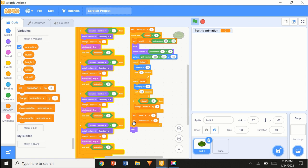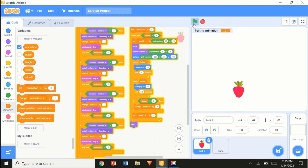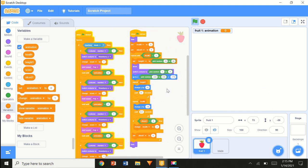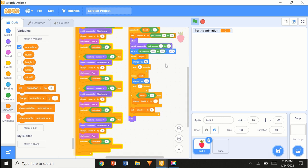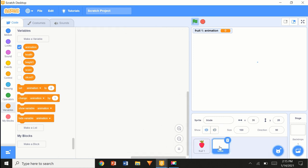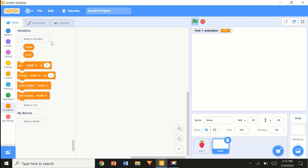I'm just going to set sliced1 to 0 and remove the 'set animation'. So 'repeat until health less than 1'. This is happening too quickly because it's just throwing three blades, so let's go to the blade. When flag clicked, forever, create clone of myself and wait a fraction.